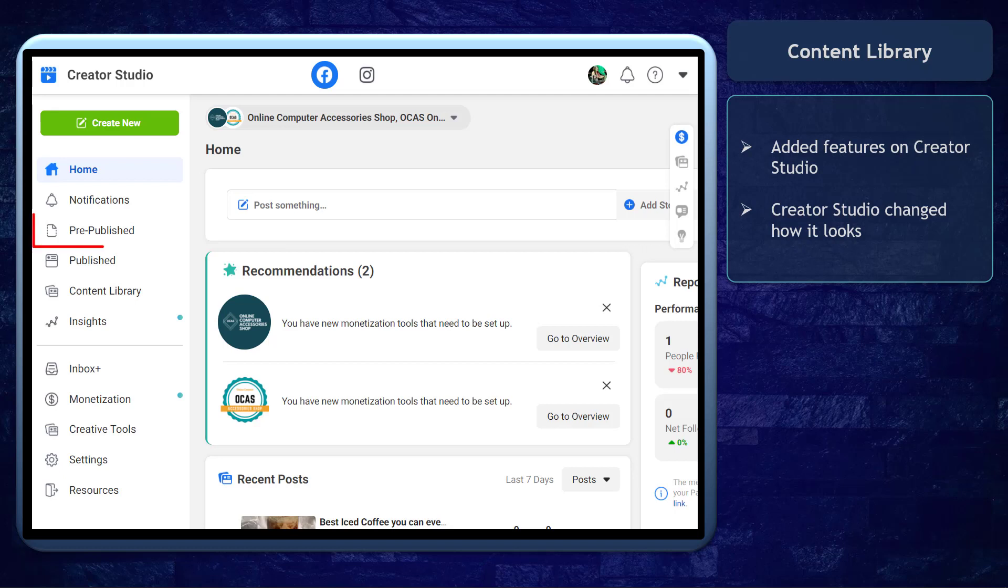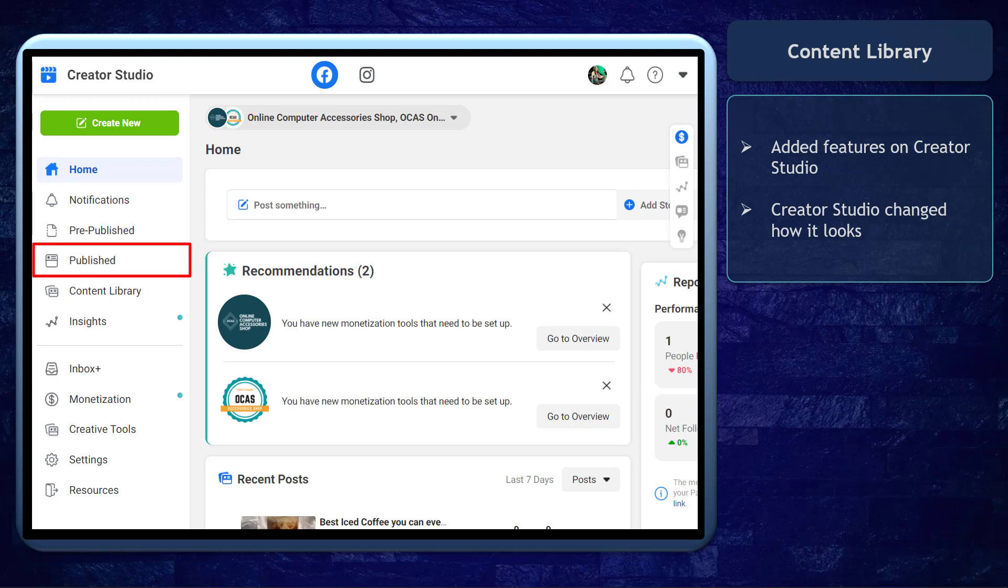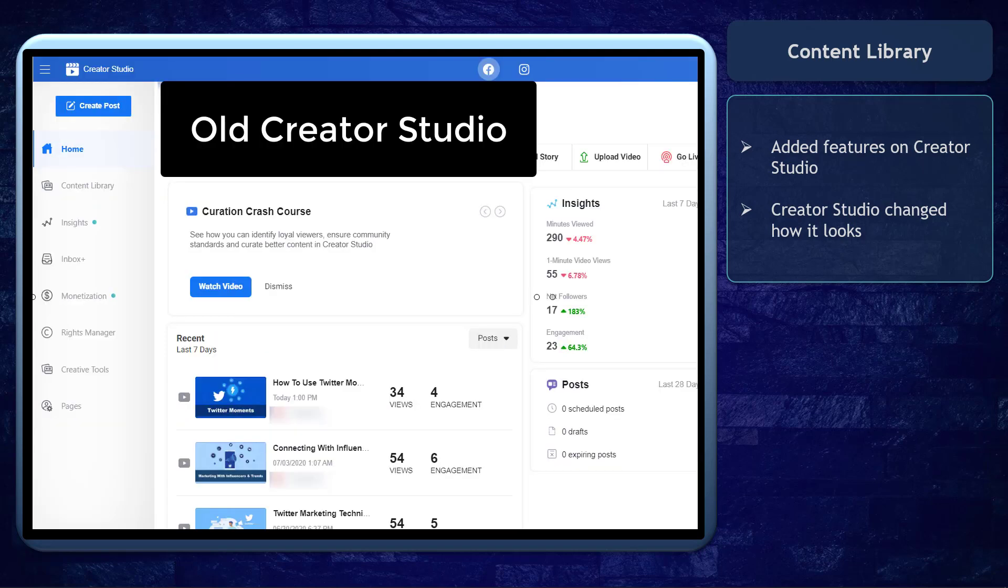There have been added features and updates on Facebook Creator Studio. They've added different menus and also the theme of Creator Studio. You may also notice Creator Studio is different from how it looks before.